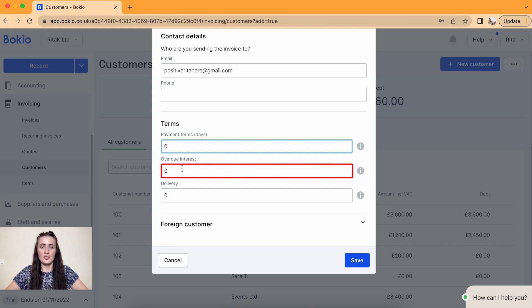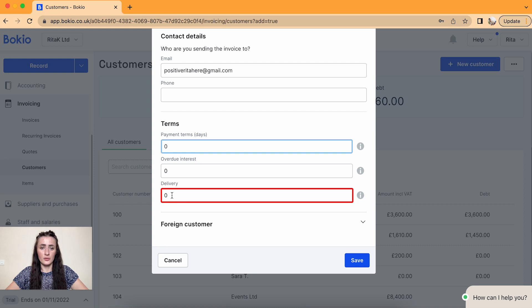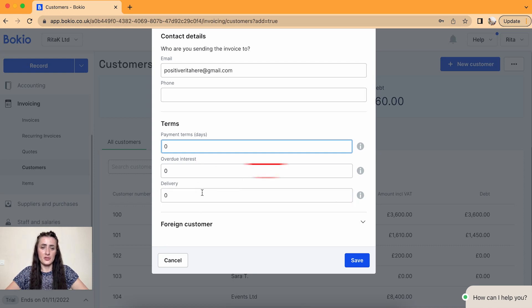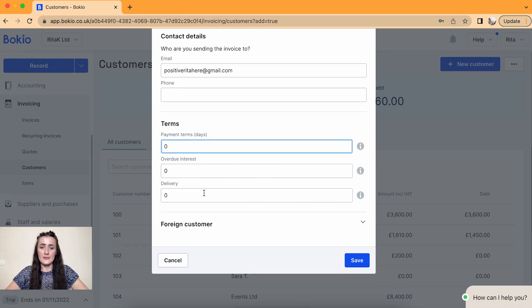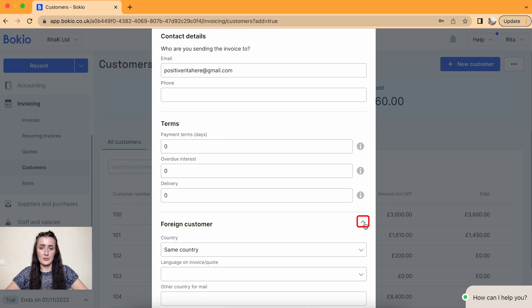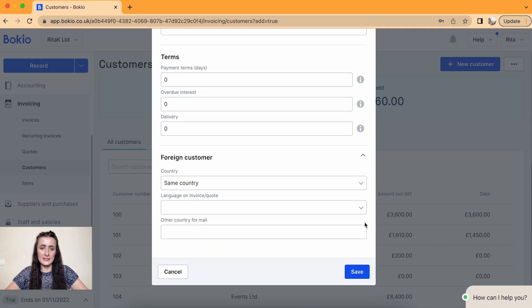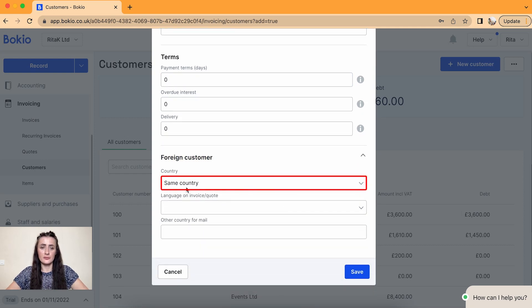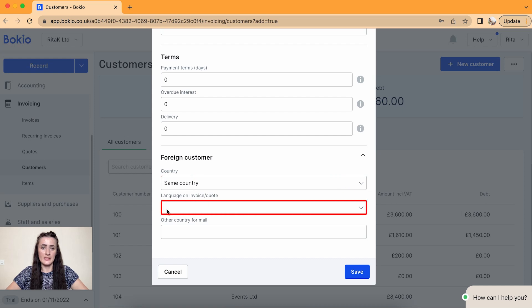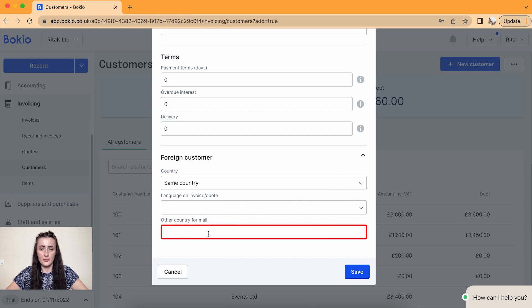If you charge overdue interest as well as delivery, you can add those information in these two fields. If this customer is a foreign customer, click on this dropdown list and you will be able to change country as well as languages and other country format.